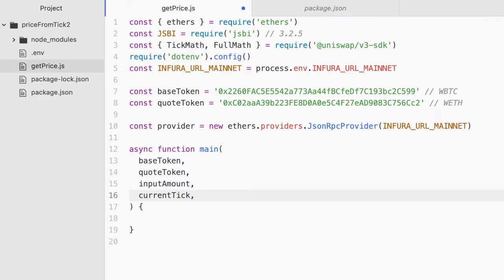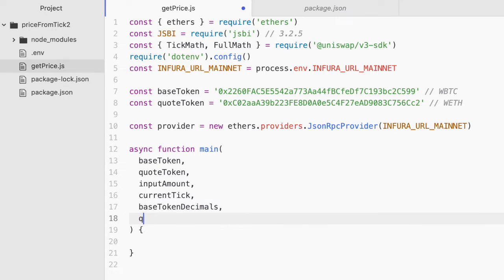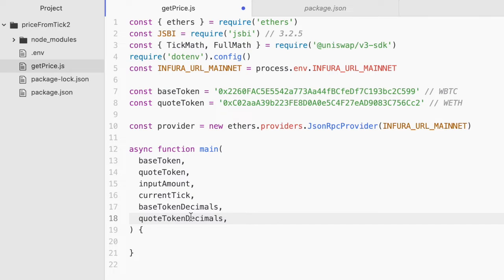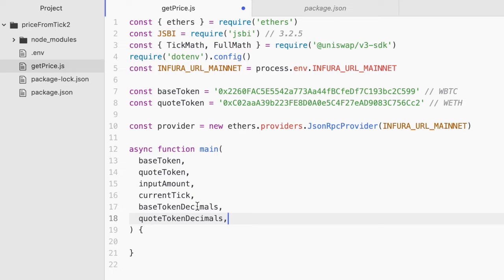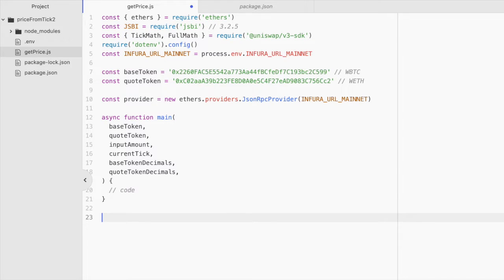The current tick, which is the tick that I showed you that's available from the swap pool contract. We'll need the base token decimals. And we'll need the quote token decimals. And here I'm just talking about how wrapped BTC has or uses eight decimal places. And wrapped ether uses 18 decimal places. Almost all of the ERC20 tokens are 18 decimal places. Some like wrapped BTC or USDC use other numbers of decimals. Now our code is going to go here. But before we get to writing that, let's call this function.